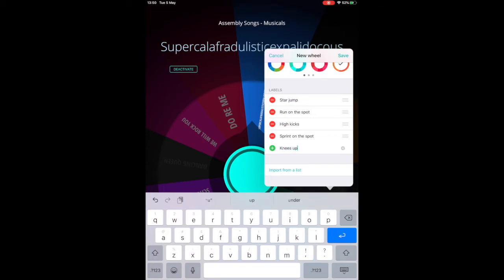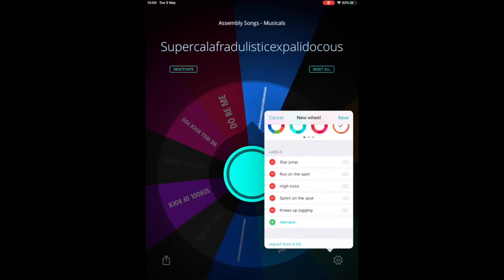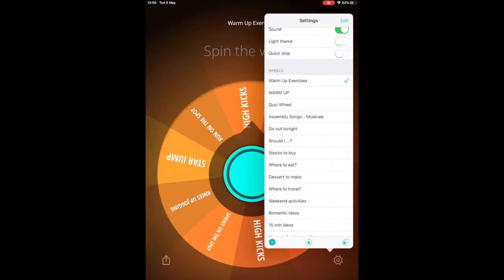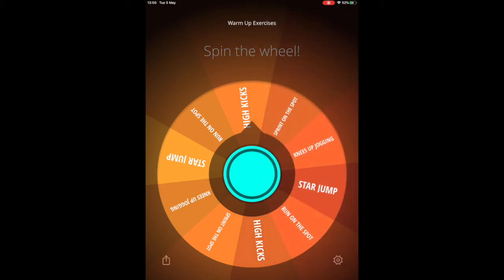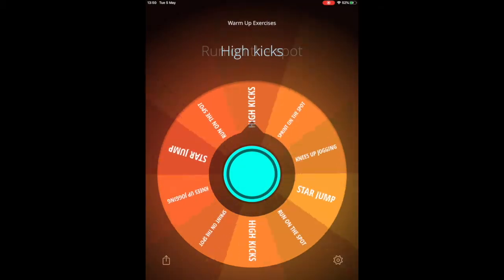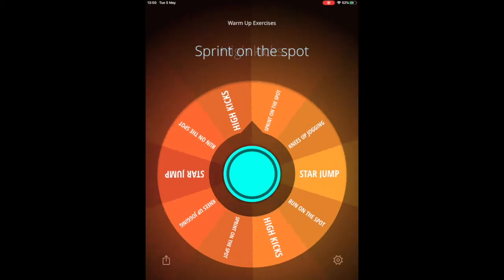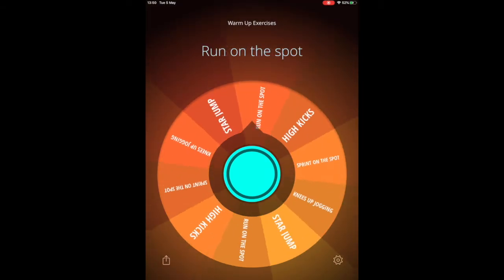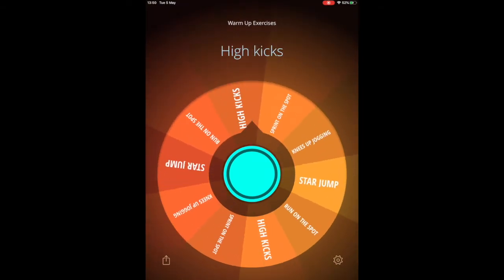All I need to do is press save, and it will create the spinning wheel for me. There you go, as simple as that. That's how you can use Decide Now to randomize anything that you can put your mind to.